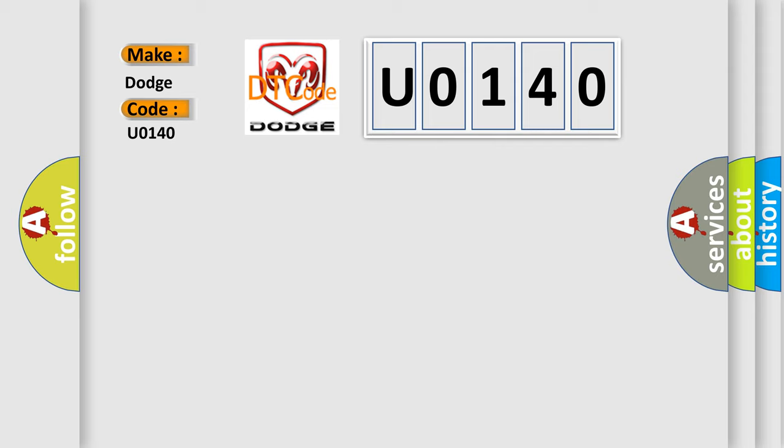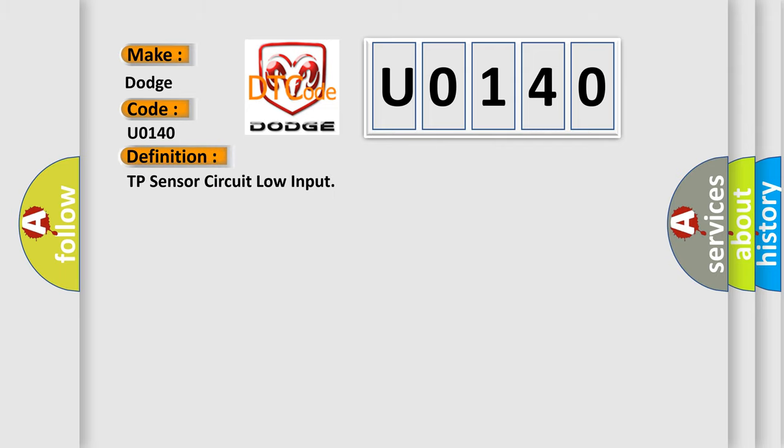The basic definition is: TP sensor circuit low input.